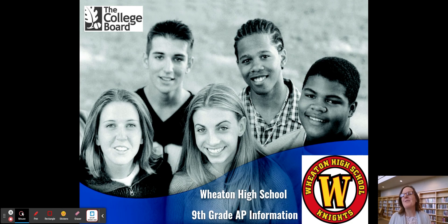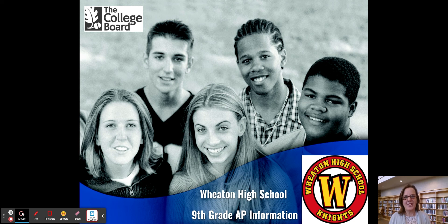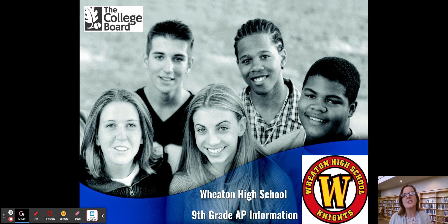Good evening Knights. Welcome, Class of 2025, to Wheaton High School. We are so excited to have you come to Wheaton High School next year. My name is Lisa Gerhart and I'm the Academies and Application Coordinator here at Wheaton. Tonight we want to talk to you about all of the AP classes and the options during the summer to help prepare for those classes.